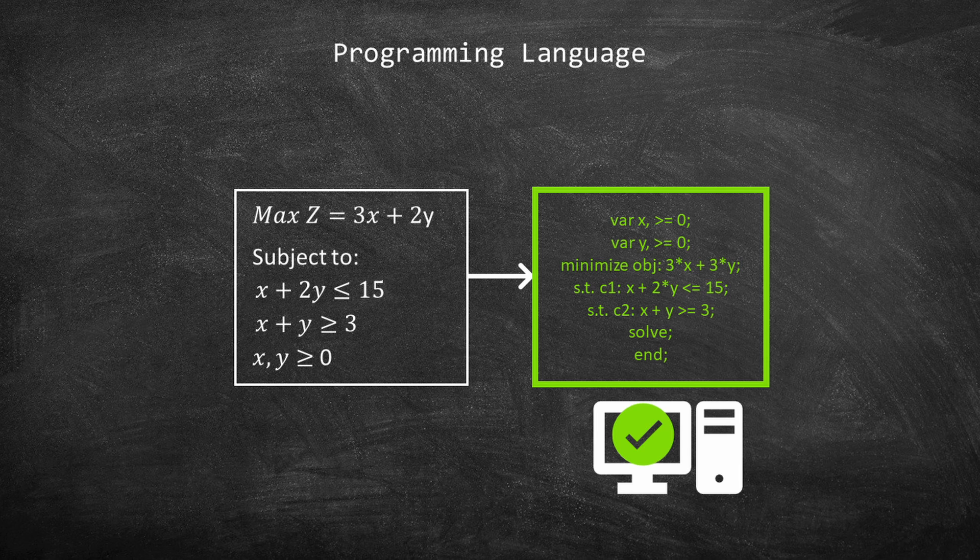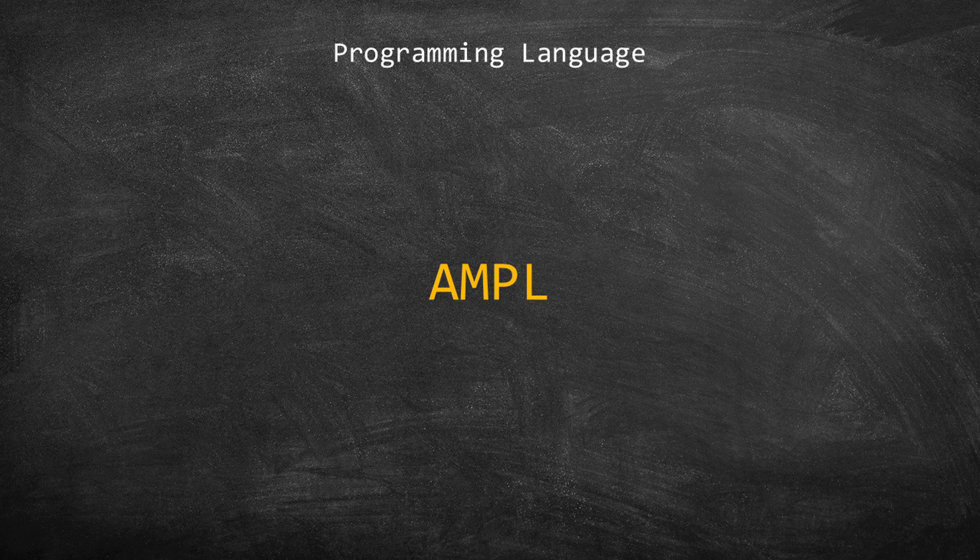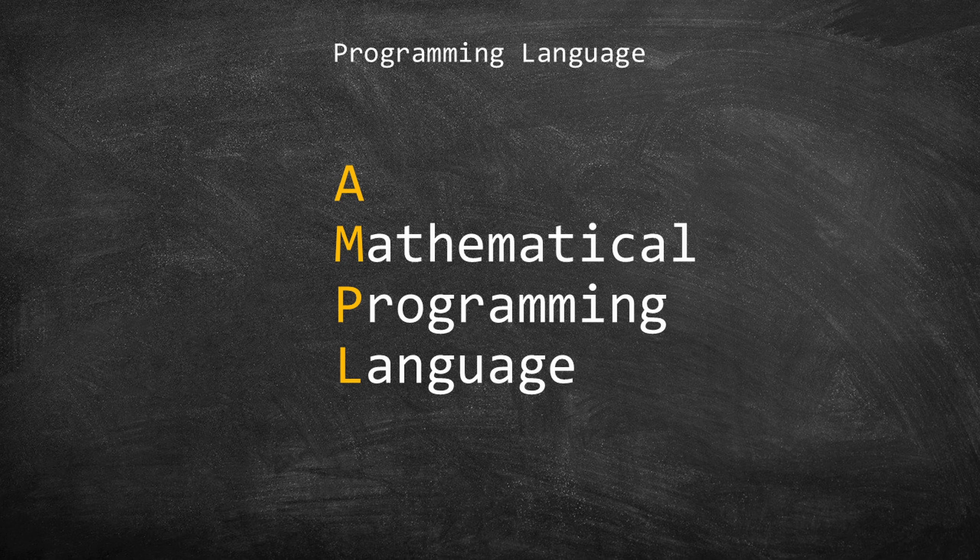One of the most famous mathematical programming languages is AMPL. As a curiosity, AMPL stands for a mathematical programming language.